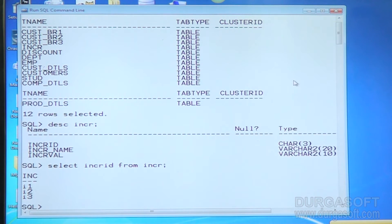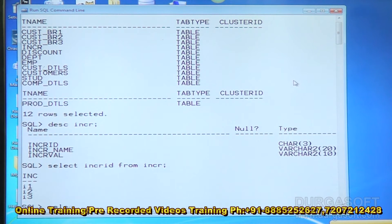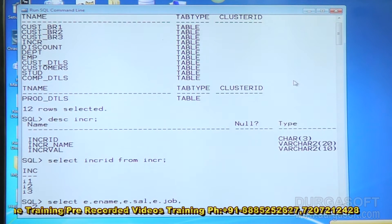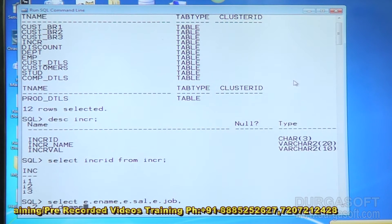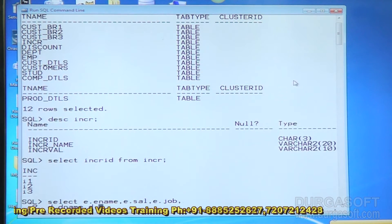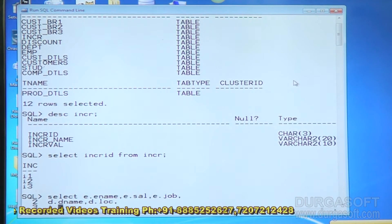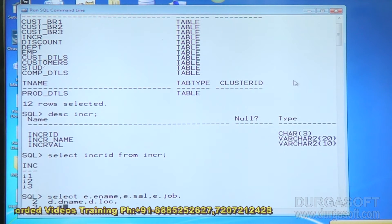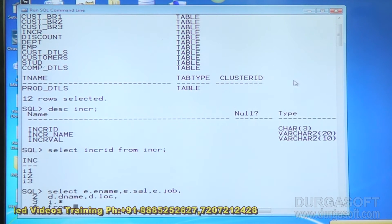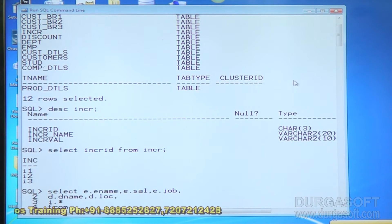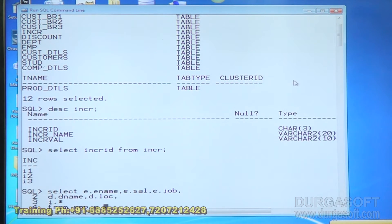You are selecting data from three tables. Let me write the query: SELECT E.ename, E.salary, E.job, D.dname, D.location, I.star FROM — first take two related tables — EMP E, then write the INNER JOIN keyword and DEPT D.